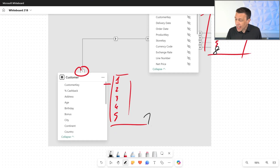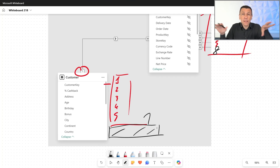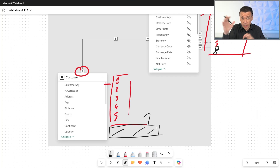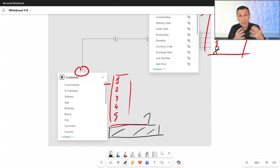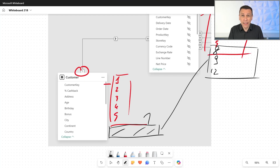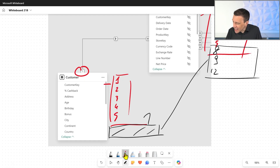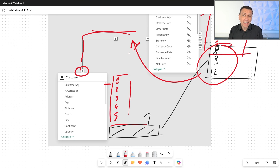When a value like 8 doesn't exist on the one side of the relationship, a special blank row is added to the Customer table — blank on all columns, including the column defining the relationship. Whenever we do an aggregation by customer country or customer name, we'll see a blank row that includes transactions connected to values like 8, 9, 12, and so on — all values on the many side that don't exist on the one side. This special blank row only exists when the relationship is invalid.